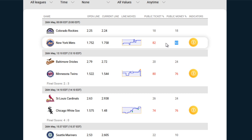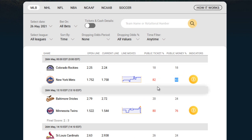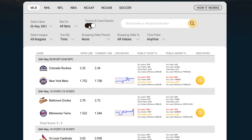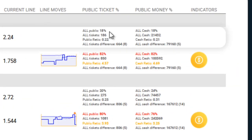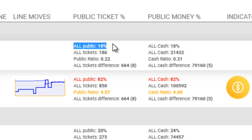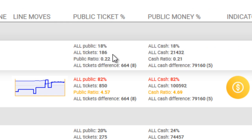The contrarian indicator goes further than just displaying the line reversals or simplified public percentages. The tool provides you with detailed stats about the tickets and actual money being laid down on either team. Remember this option I told you about earlier? If you click tickets and cash details, it'll also calculate and display further interesting details under the same public ticket and money percentage columns. So you have all public details as well as public and cash ratios. For those of you who love digging into statistics and game details, you're going to love this.